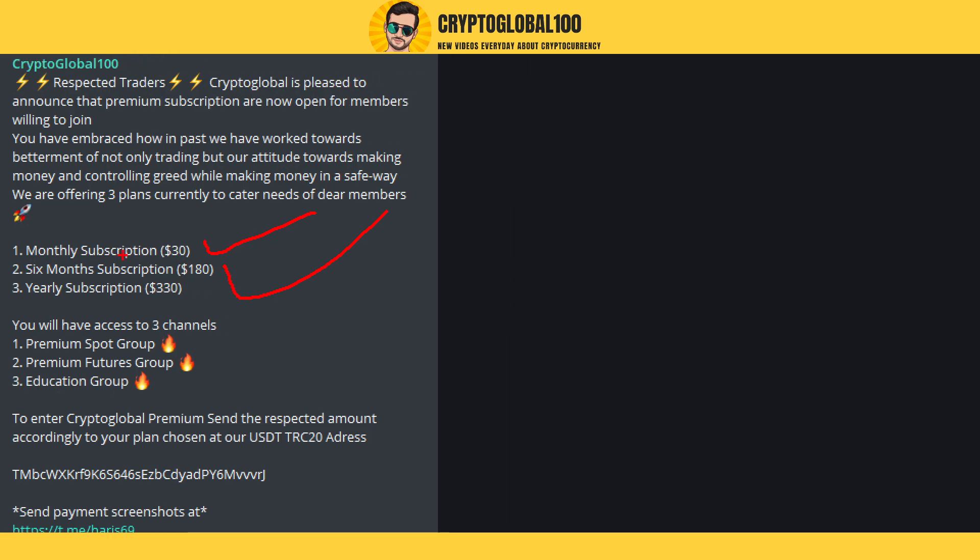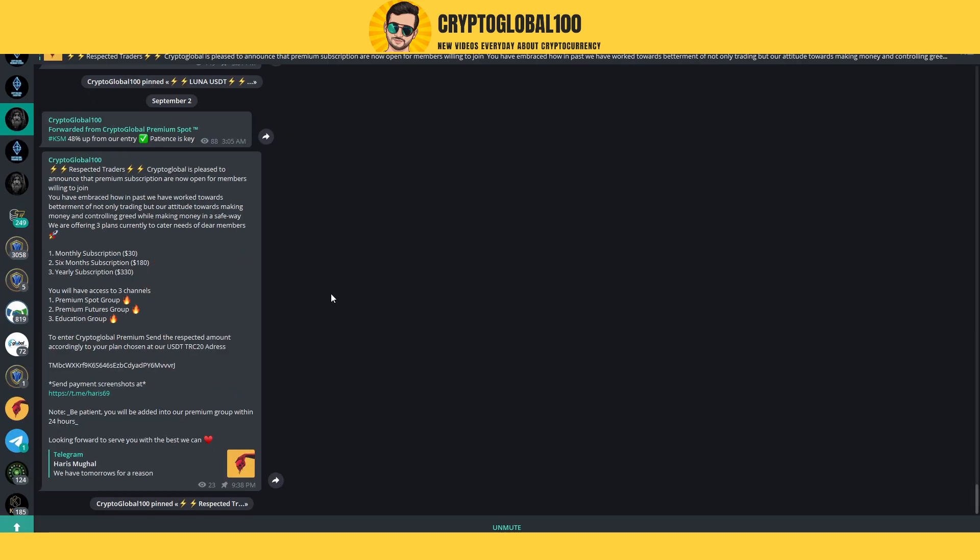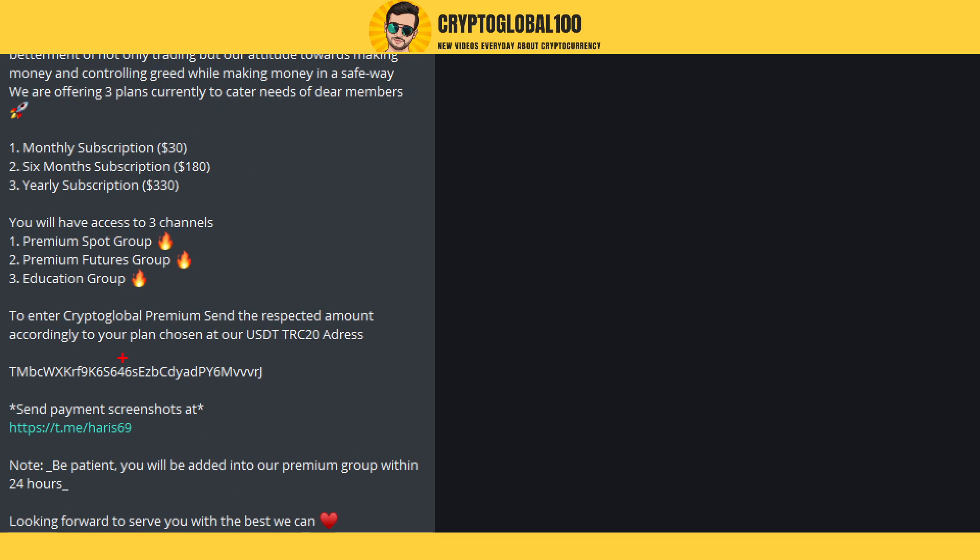If you're in for six months, it's $180. If you want to subscribe for a year, you can pay $330. All you have to do is the payment.